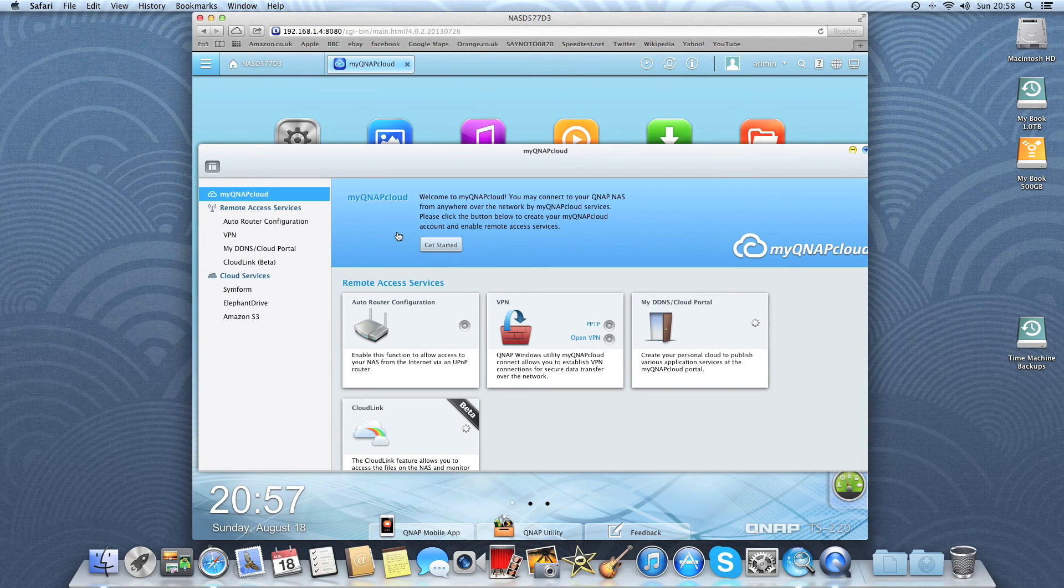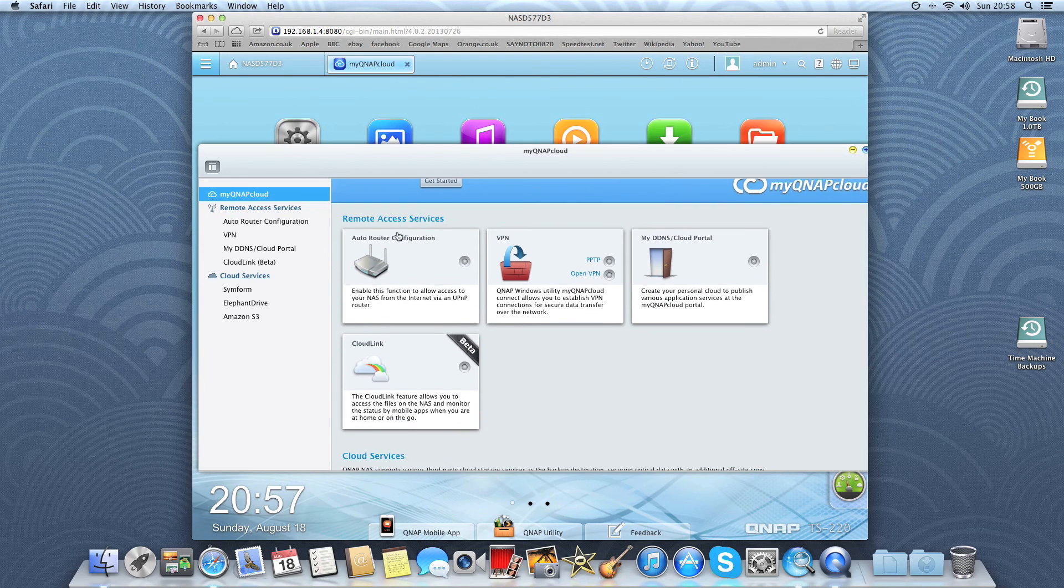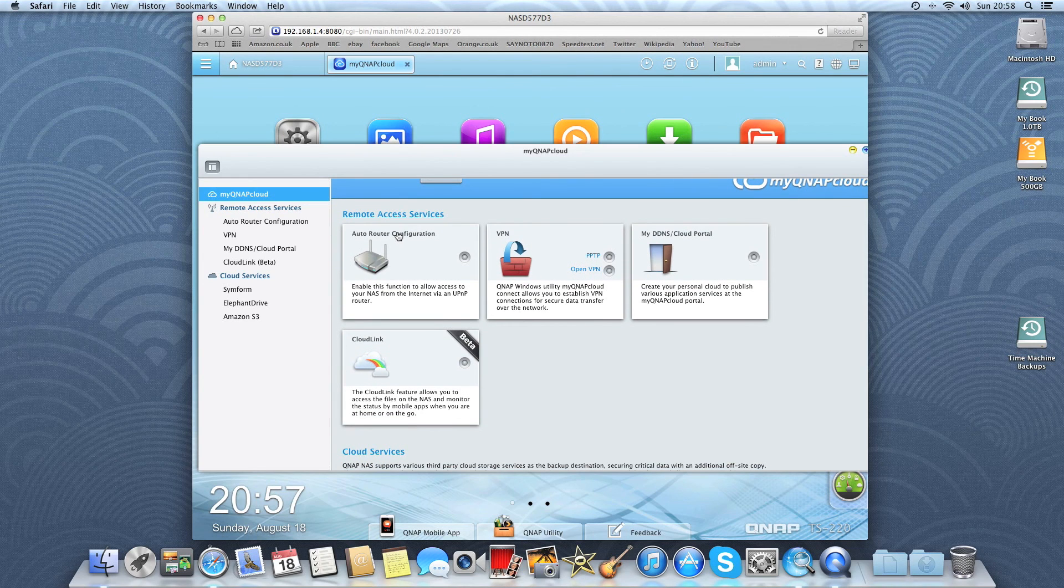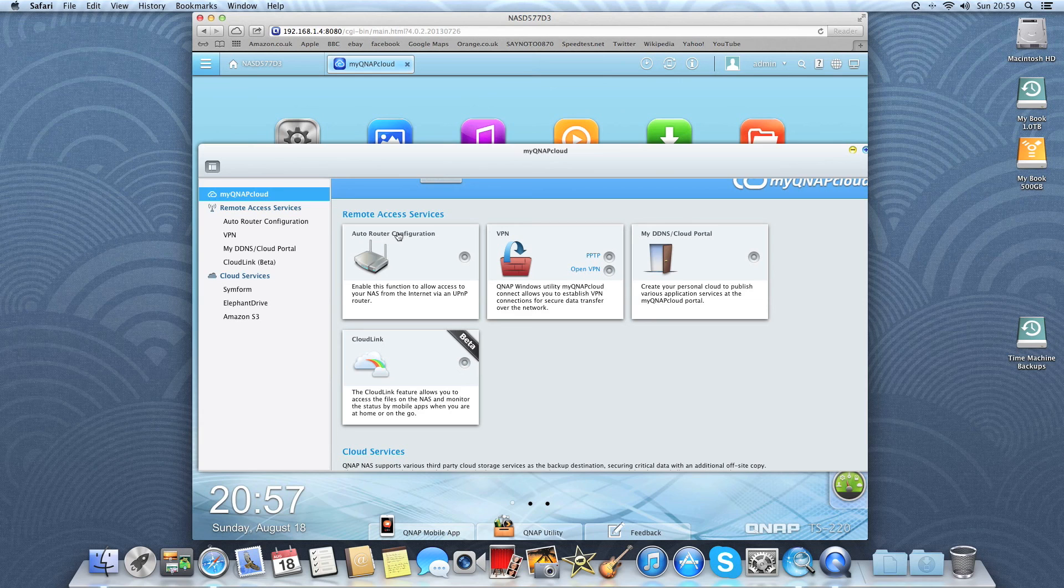And myQNAP cloud is to set up your cloud based services over VPN so you can access your files on the NAS from anywhere over the internet again securely.